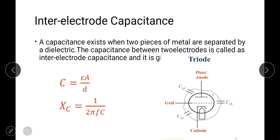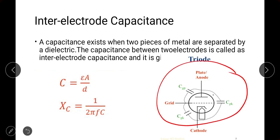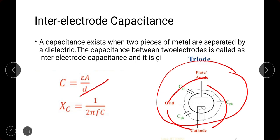The first reason is inter-electrode capacitance. Whenever there are two plates with a dielectric between them, there will be capacitance. In a triode there are three plates, and between each pair of plates there is a dielectric — air — so there are three capacitances: grid-to-plate, grid-to-cathode, and plate-to-cathode. The capacitance formula is C = εA/d, and the reactance due to capacitance is 1/(2πfC), so when frequency increases, the reactance decreases toward zero.